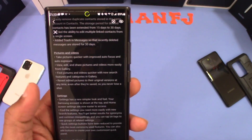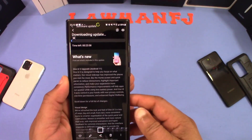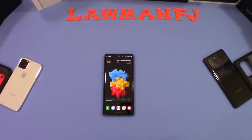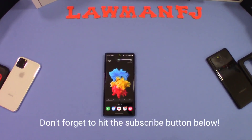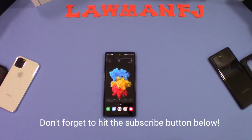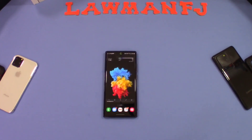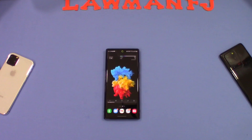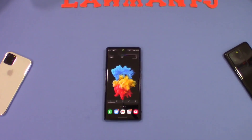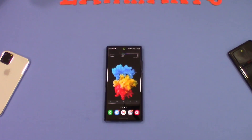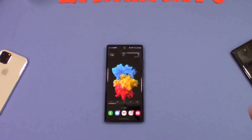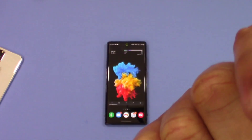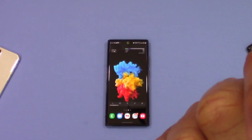That was a quick look at the One UI 3.0 update for the Galaxy Note 20 on T-Mobile USA. I think it's a pretty good update — Samsung did a good job not waiting until January or February. It came out just a couple months after Google put out the official Android update, so kudos to Samsung for that. If you have any questions, hit me up in the comments. If you liked the video, give me a thumbs up and don't forget to subscribe. This is LawmanFJ out.